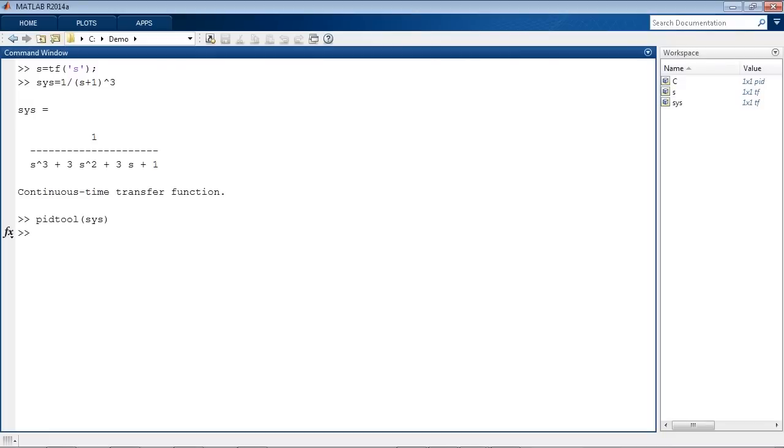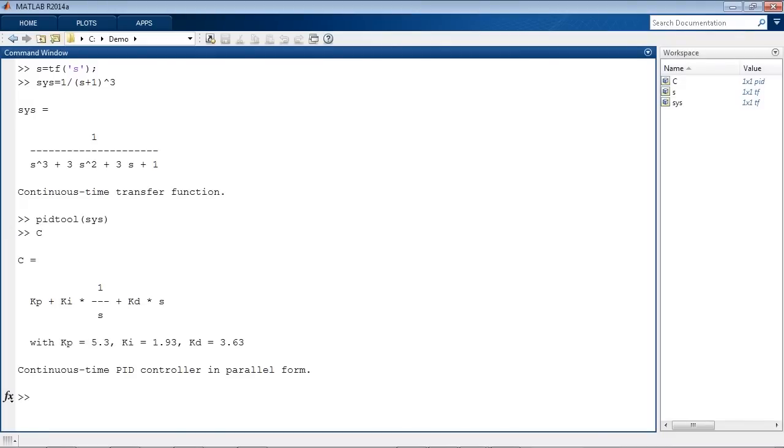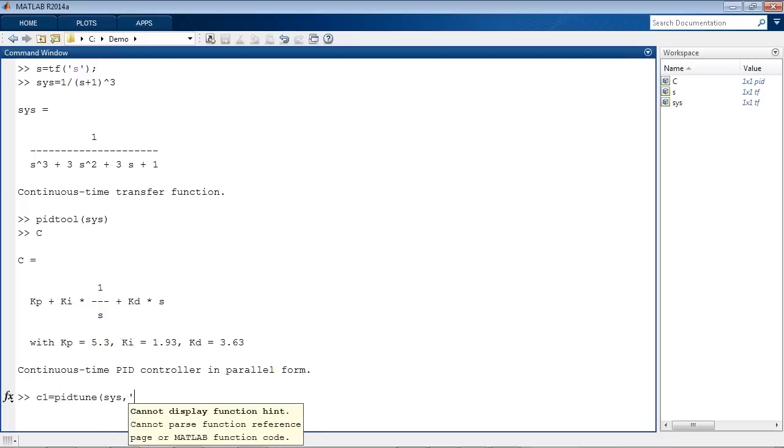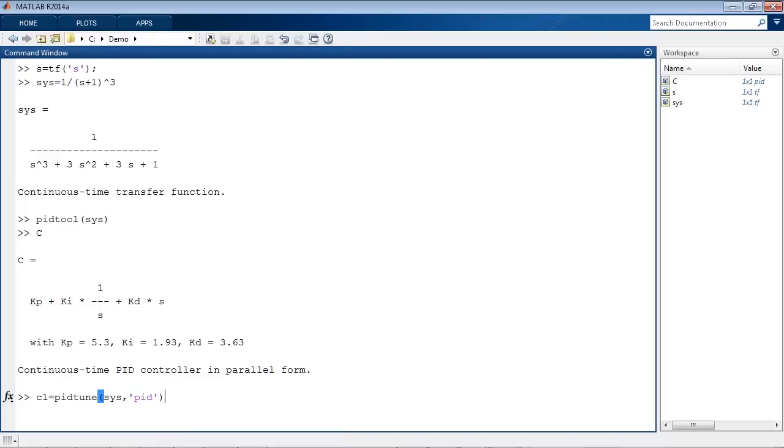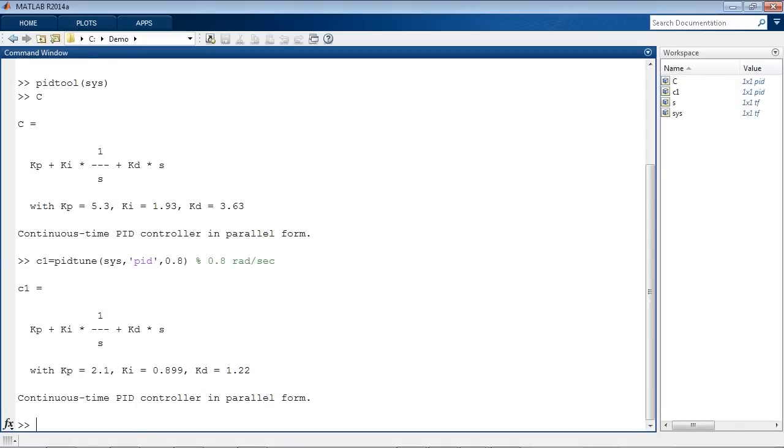In addition to the PID Tuner app, Control System Toolbox also provides a function with the same functionality for tuning PID gains. This function is called PID Tune. You can call this function with a plant model as an input argument to design a default PID controller, or you can also specify desired gain crossover frequency. The output of the function is a tuned PID controller, represented by a PID object.